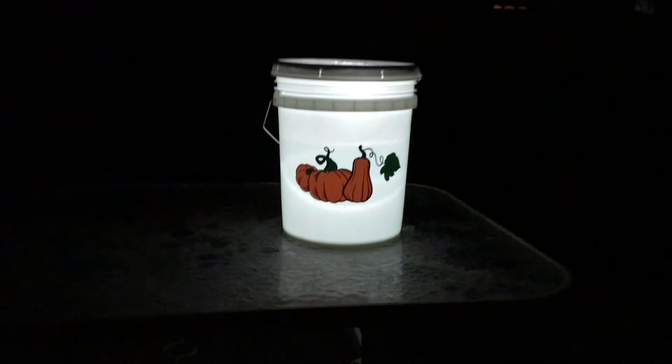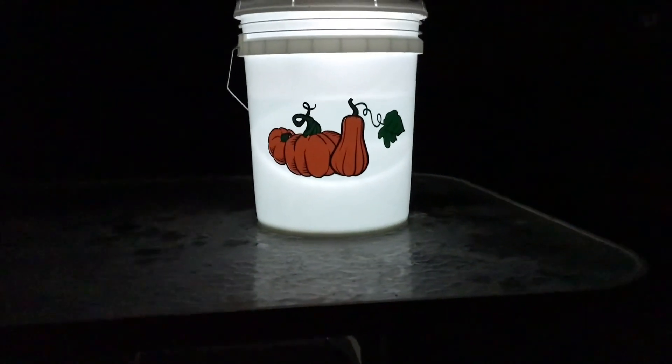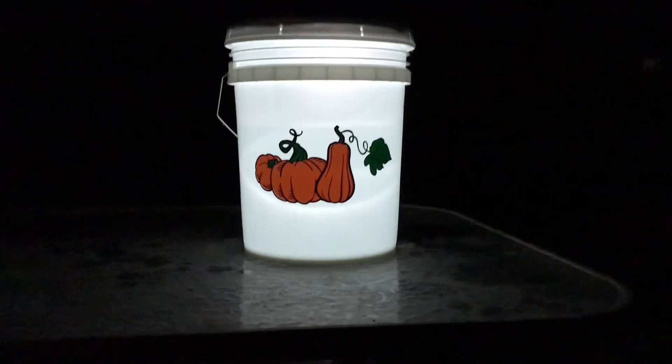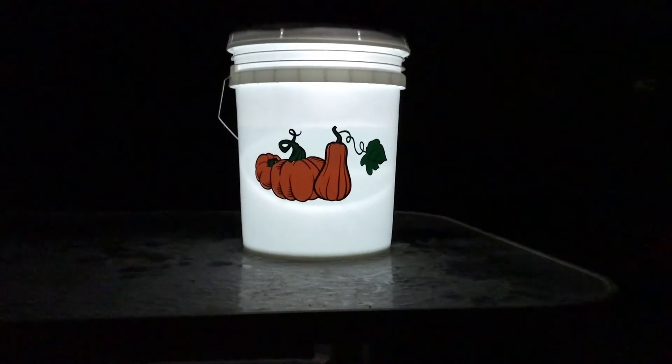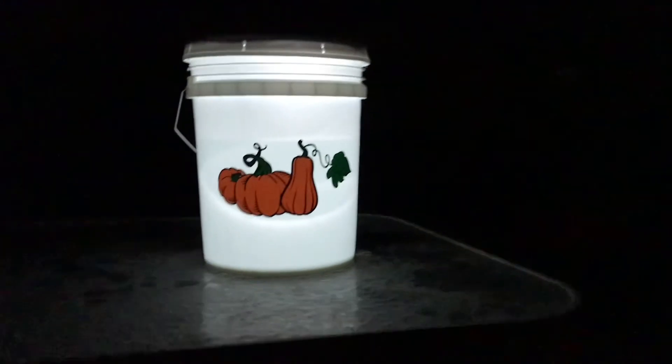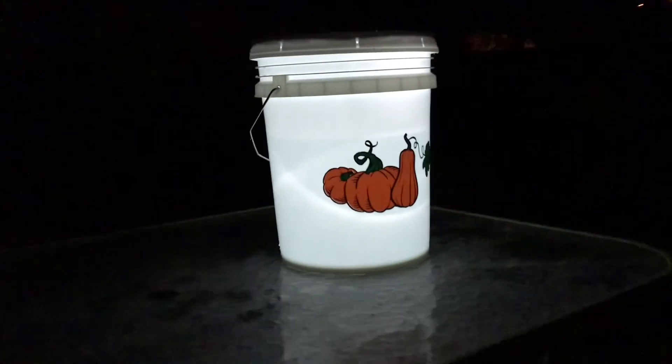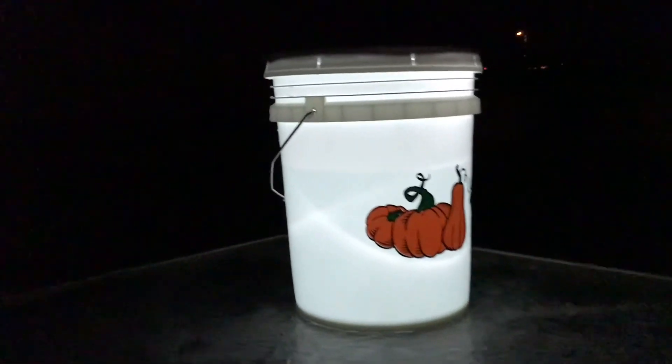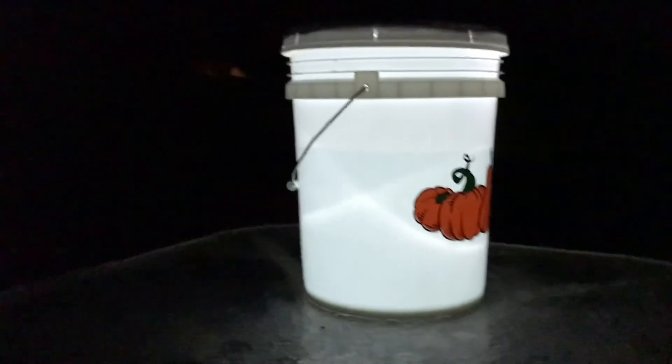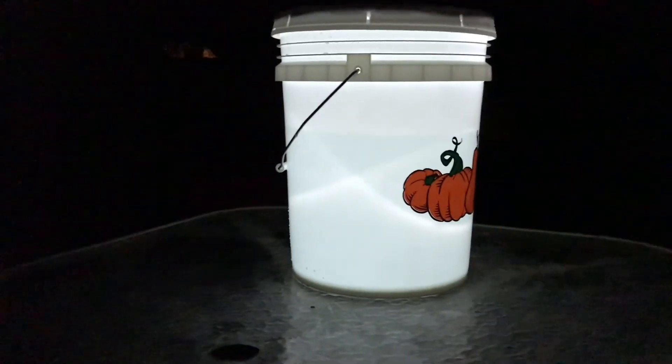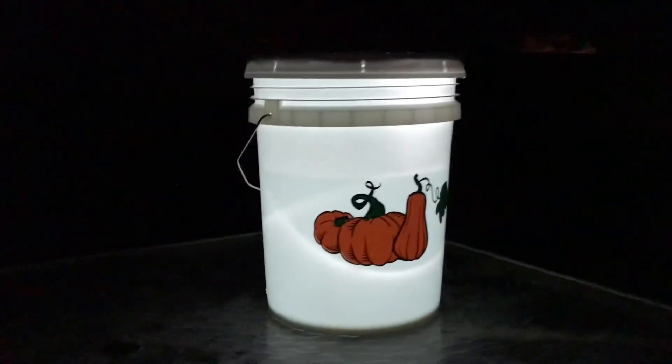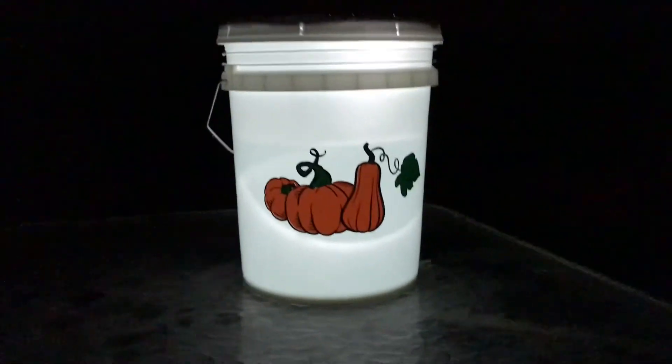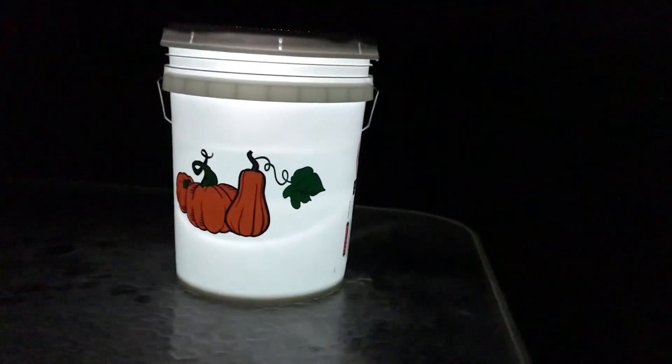Here is the finished bucket all lit up. I love how it turned out. While I won't use it for camping, I am very happy with it. I'm so glad you were able to join me. Let me know in the comments if you have any questions or if you've made one yourself. Until next time, bye bye.